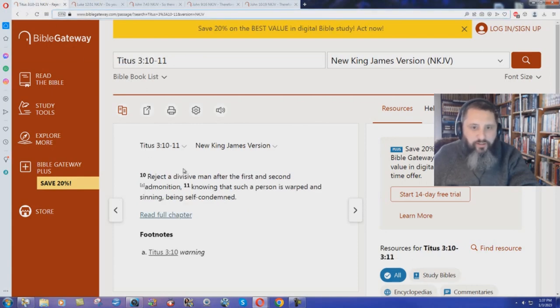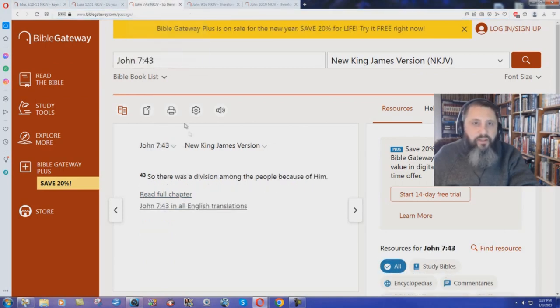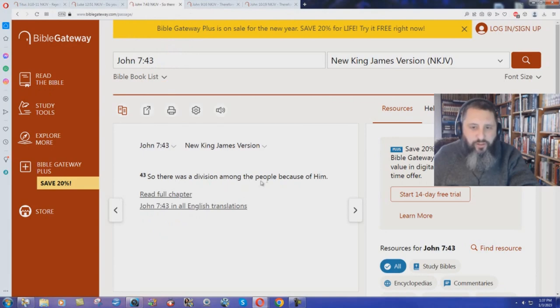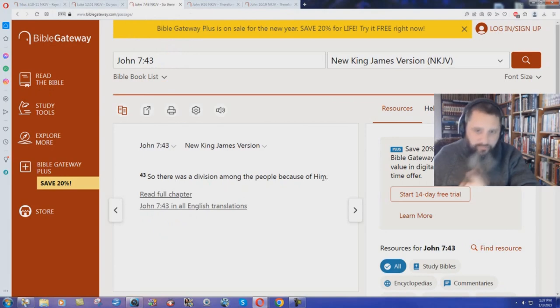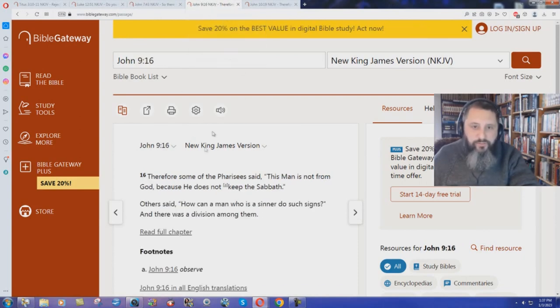Back here in Titus 3 verse 10. Reject a divisive man. Huh. John chapter 7 verse 43. So there was a division among the people because of him speaking about Jesus. He gets condemned again there. There's your second admonition, I guess.